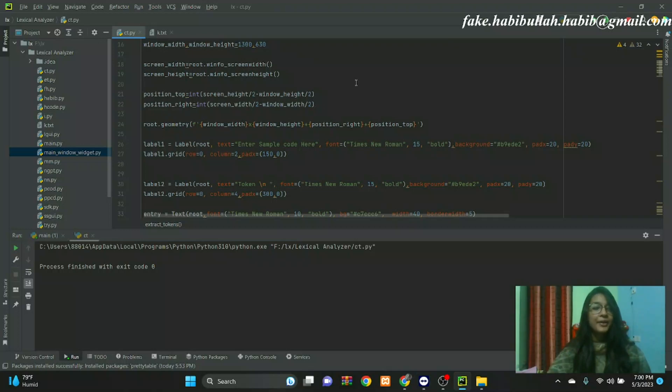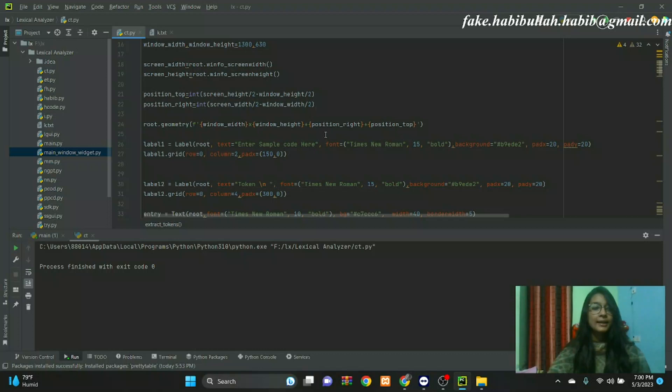Pattern: a pattern is a description of the form that the lexemes of a token may take. Lexemes: a lexeme is a sequence of characters in the source program that matches the pattern of a token.